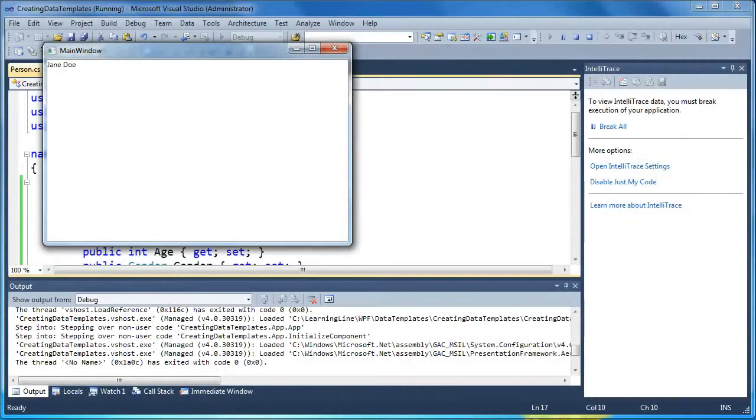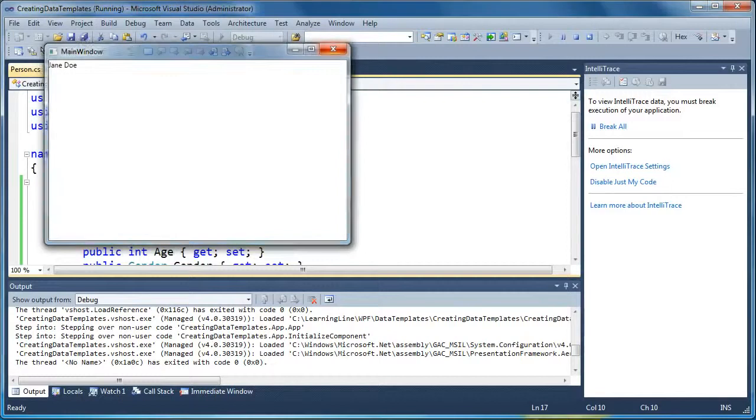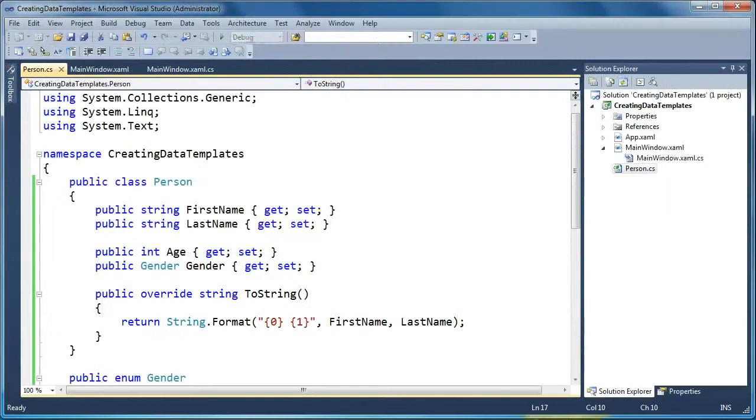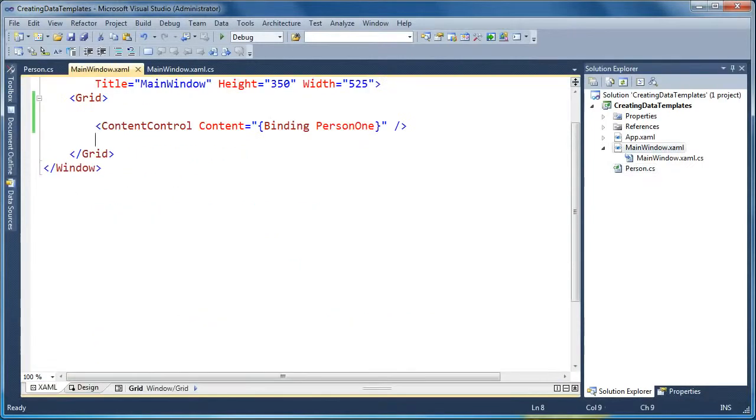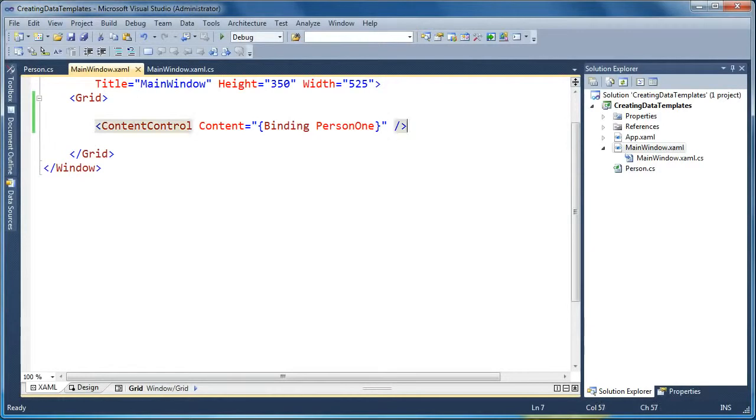That's not creating a data template, but that is showing that what will happen in WPF if you don't provide your own data template is for it to simply call the toString on your object. What we'd really like to do is take full control of the visualization of this Person object and do that directly in XAML.